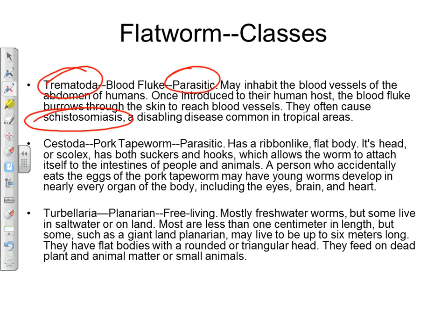The second class is Cestoda, which mostly includes tapeworms. These are also parasitic — flat and very long. They typically enter the body through eating undercooked meat containing cysts; these cysts dissolve in the digestive system and the worms emerge. They can burrow into muscles and form cysts. While tapeworms usually live in the intestines absorbing nutrients, their larvae can also enter the brain and cause serious complications.